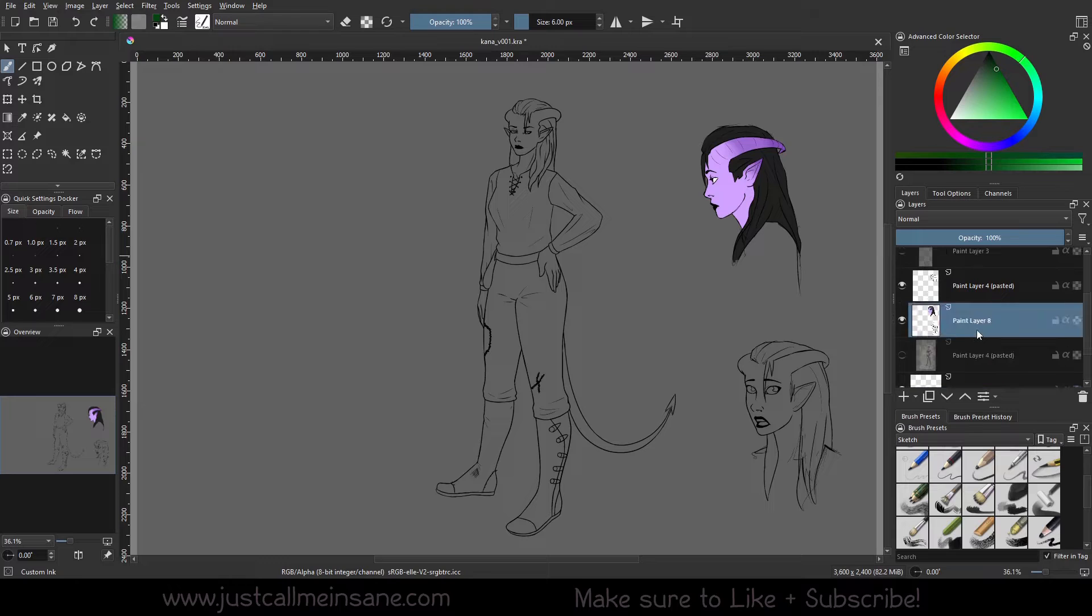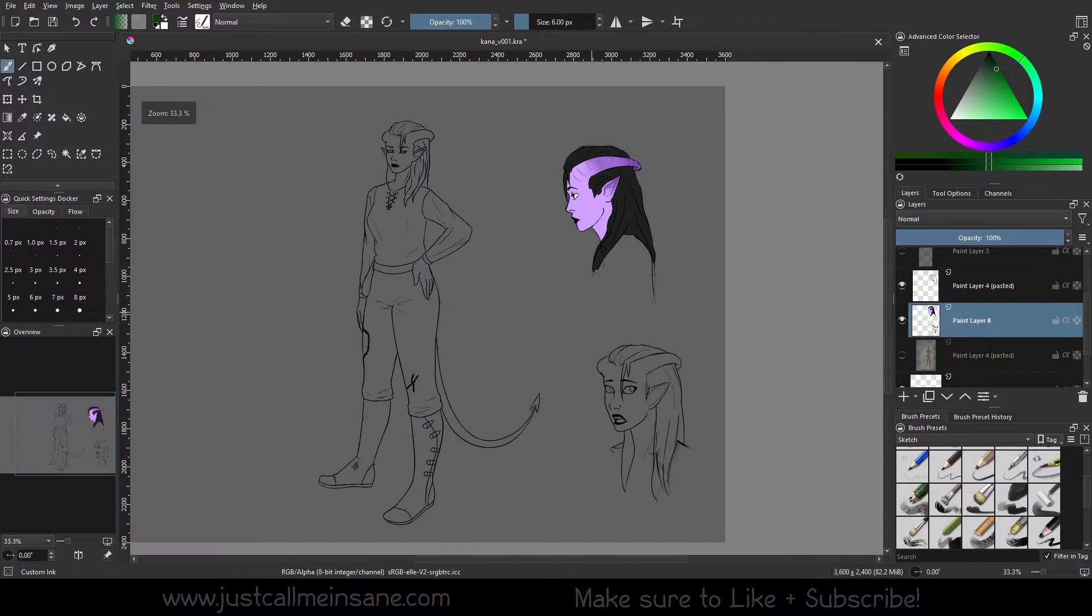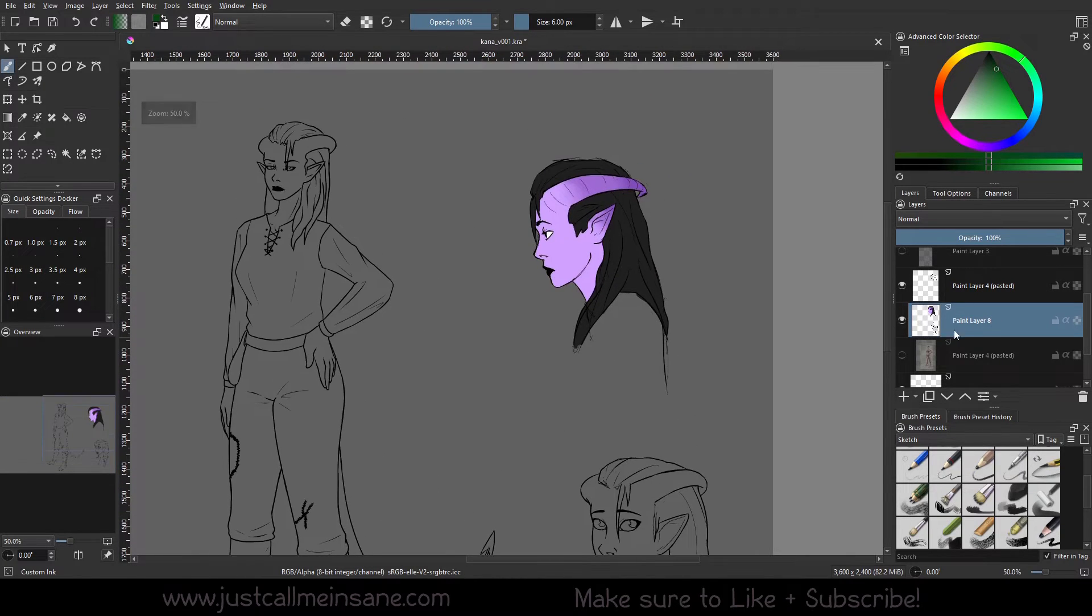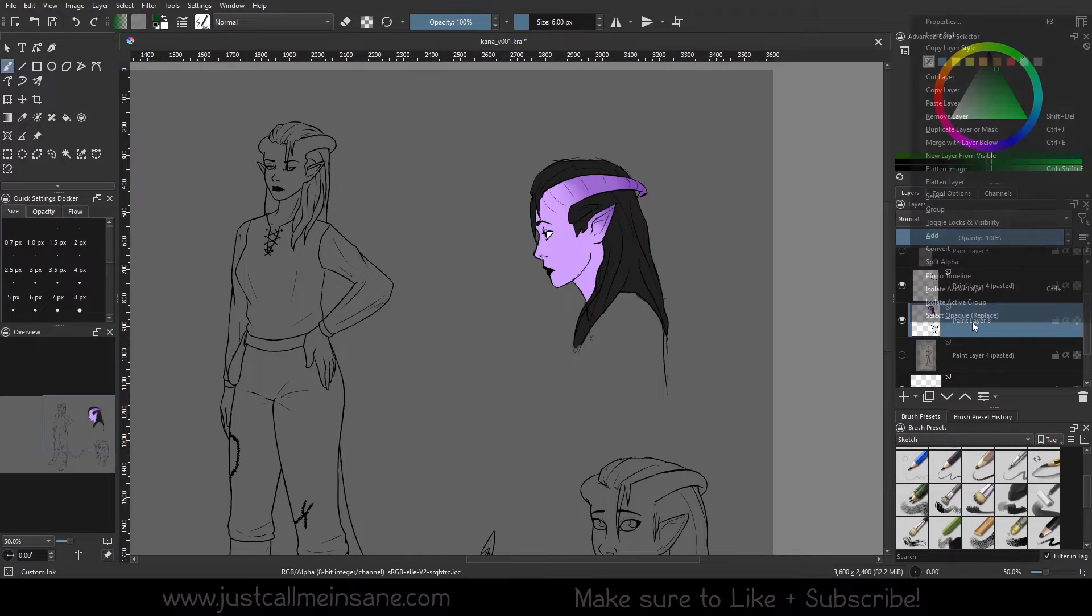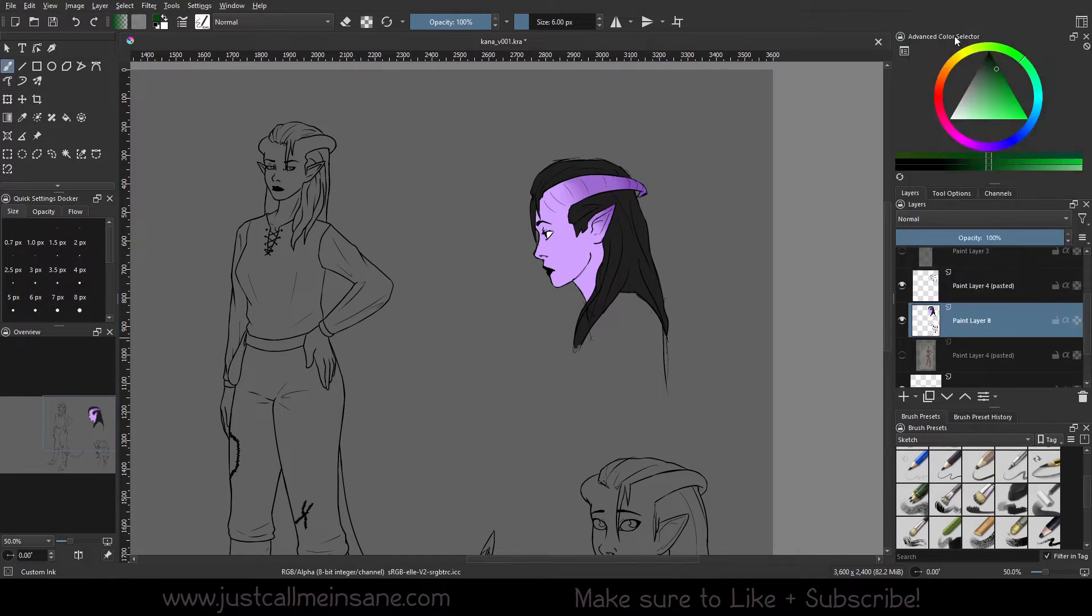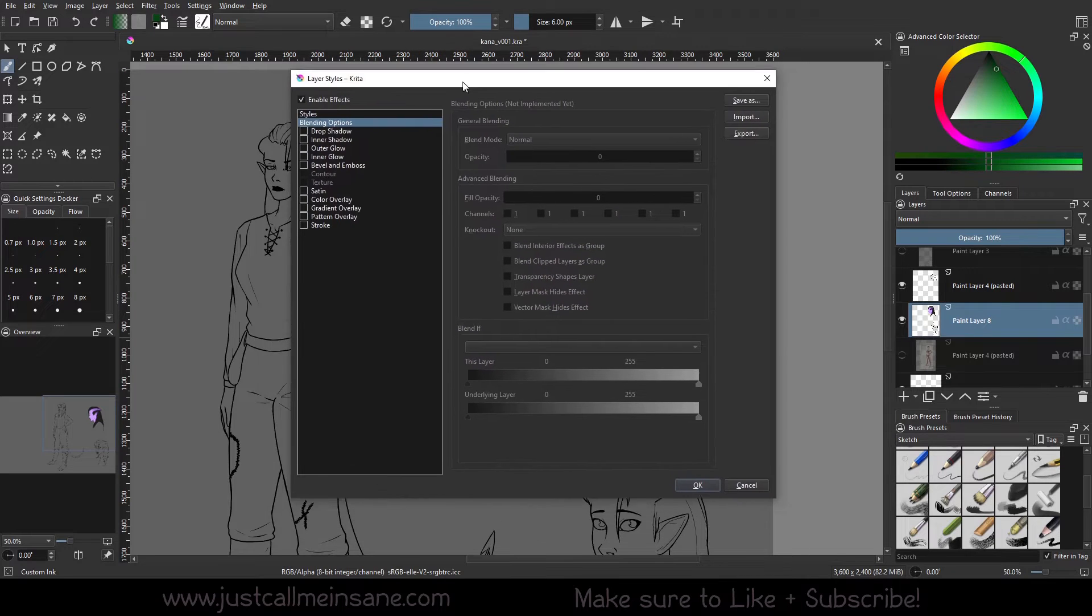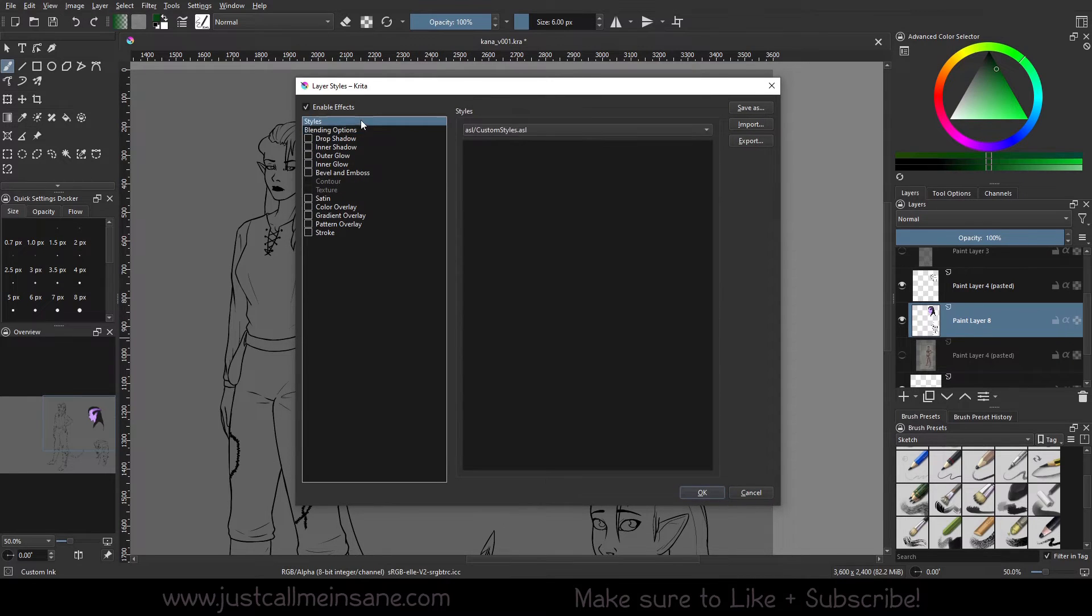So it doesn't matter what layer you're on, as long as you're in a layer that you want to apply this effect to. I'm just going to go with the color layer, which is this stuff here. I'm going to right click and I'm going to go up to layer style. So this window opens.